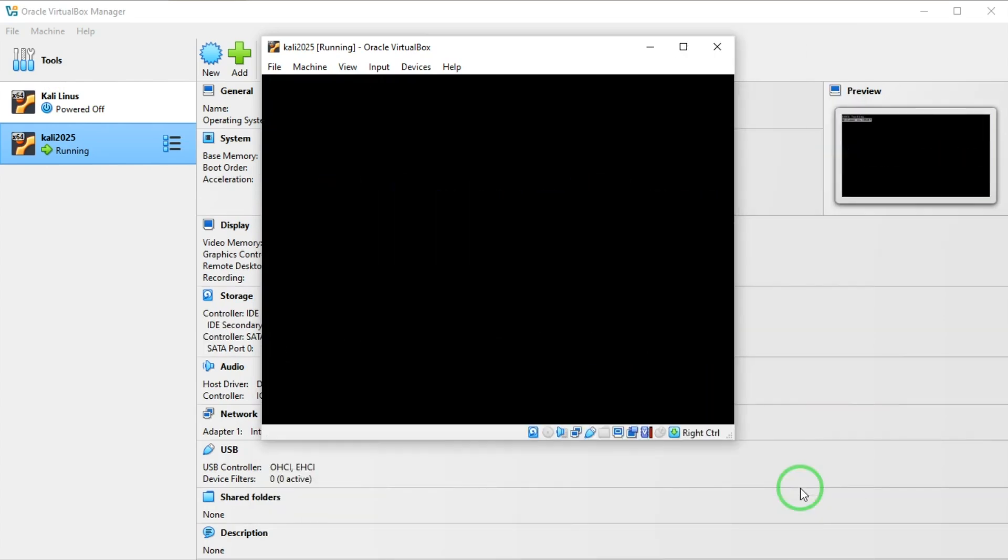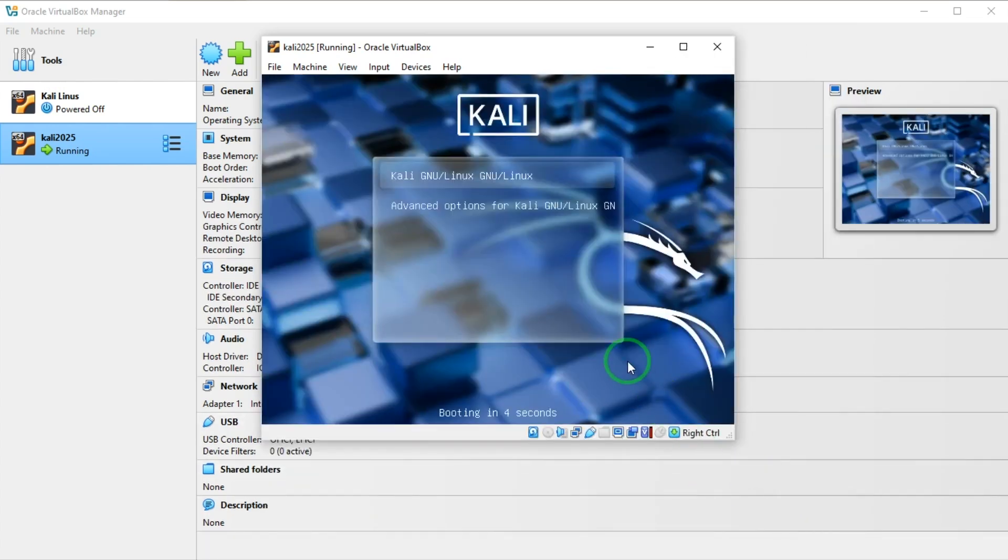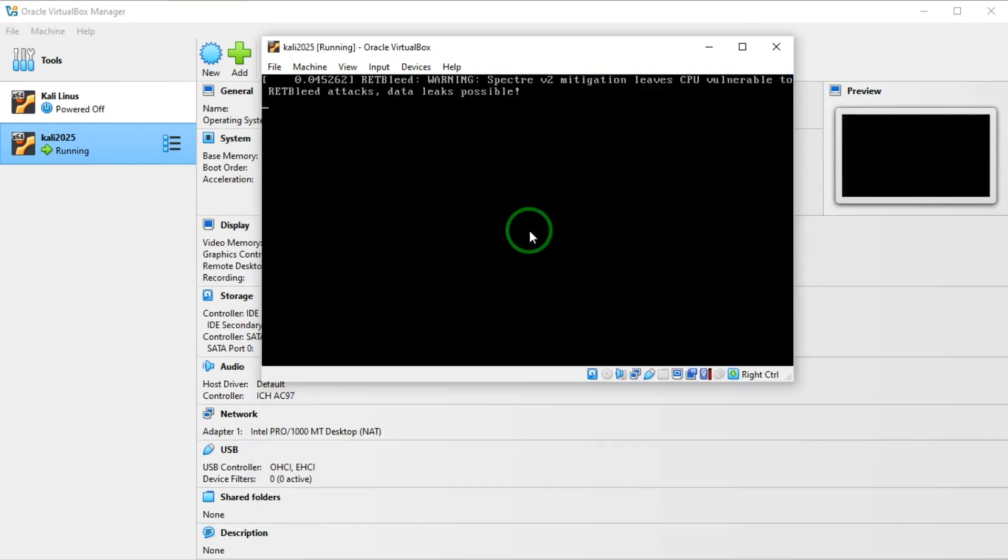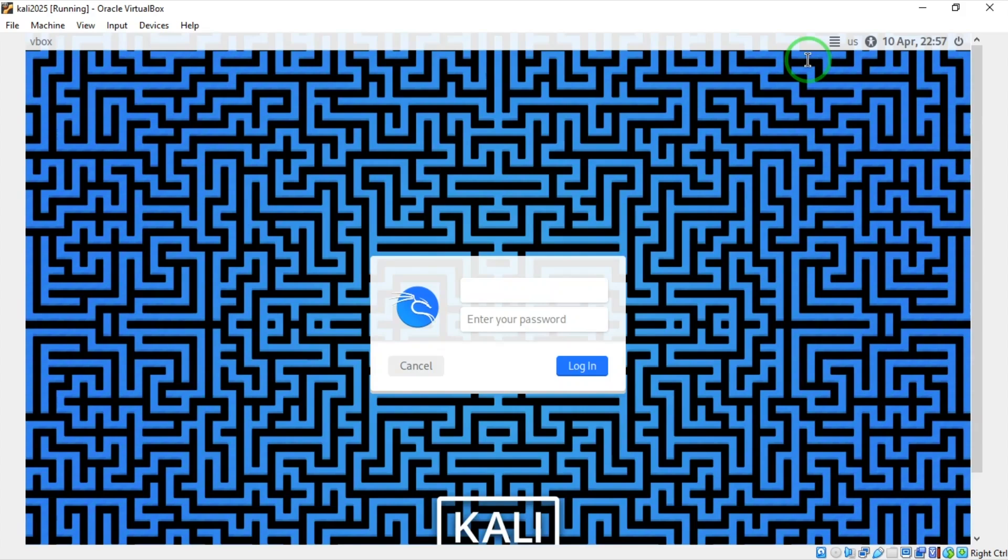That's the completion of the installation so we're going to boot now. We're booting into Kali Linux. Let me import my username and password.